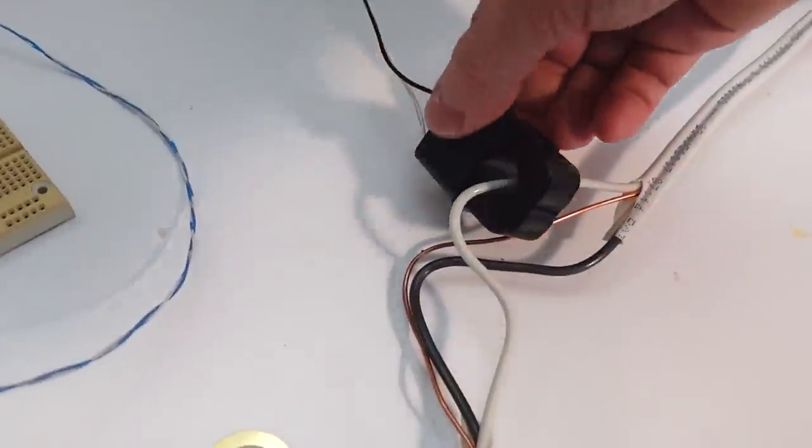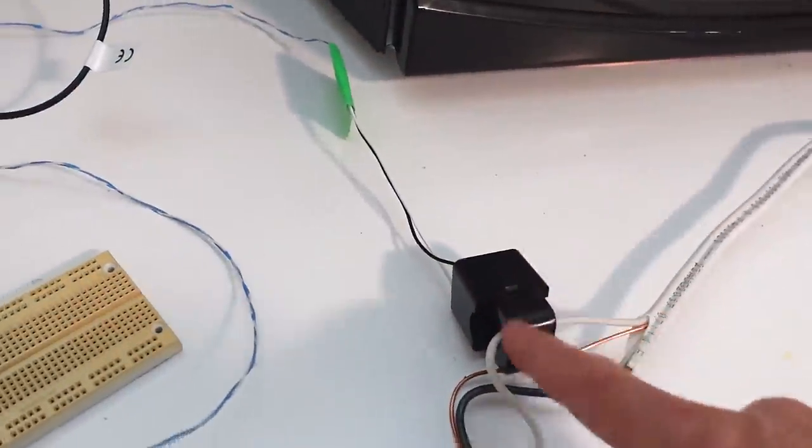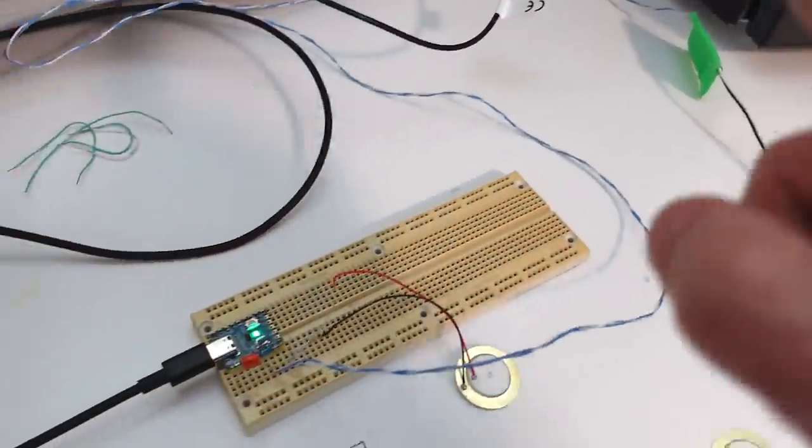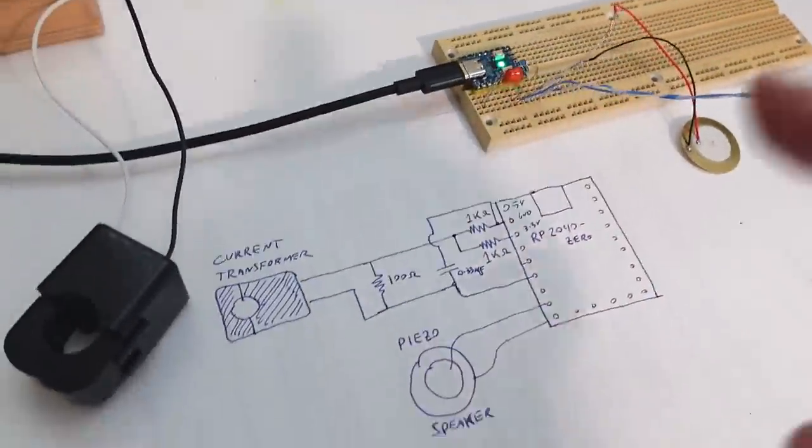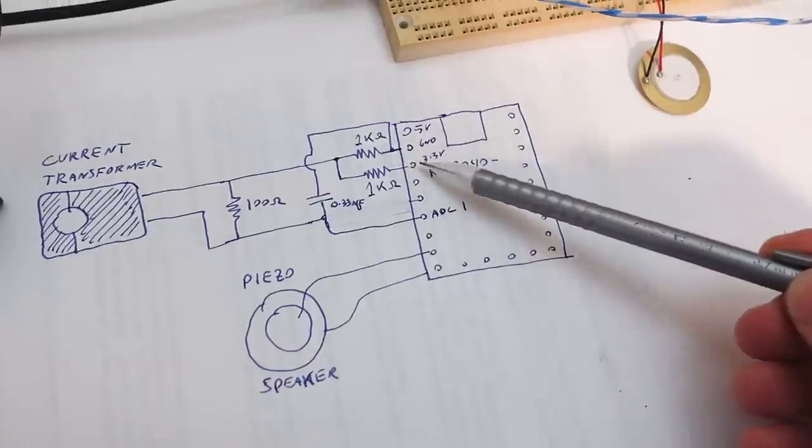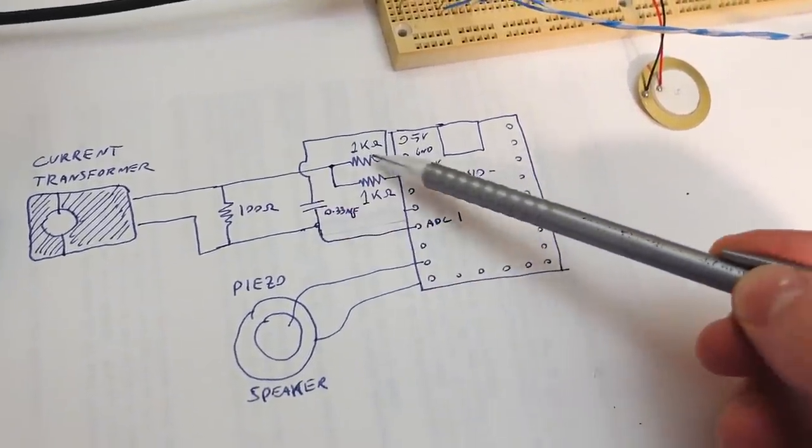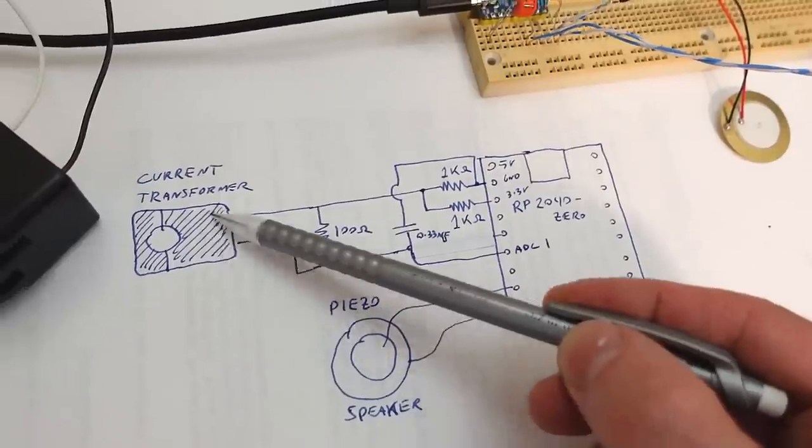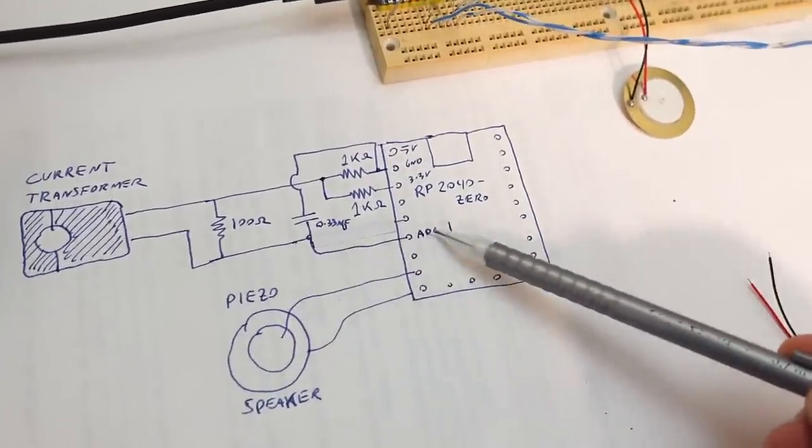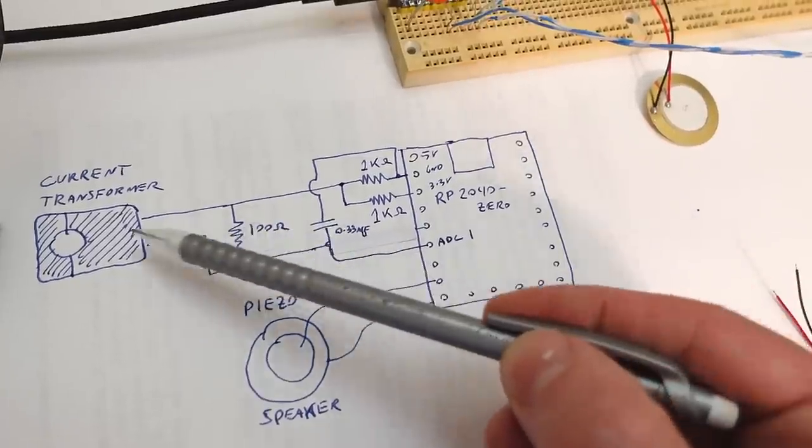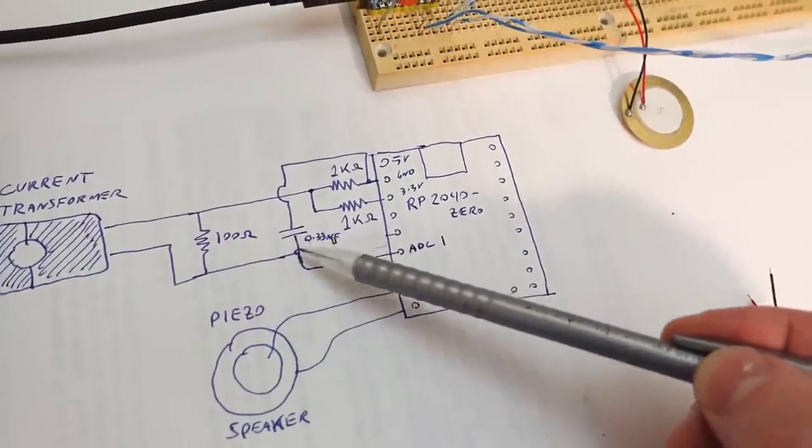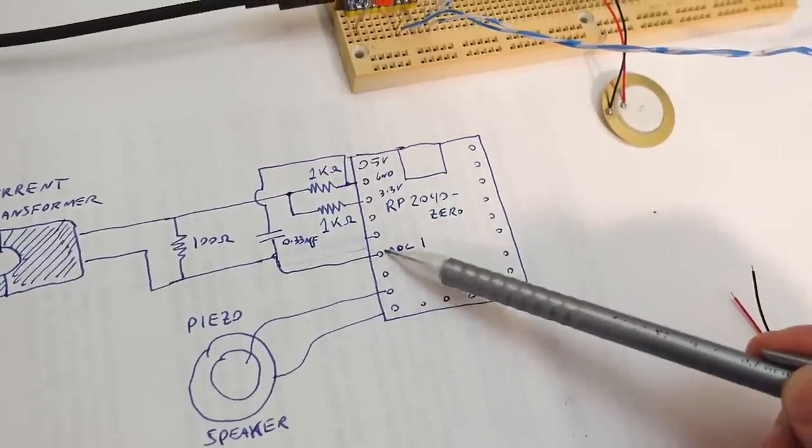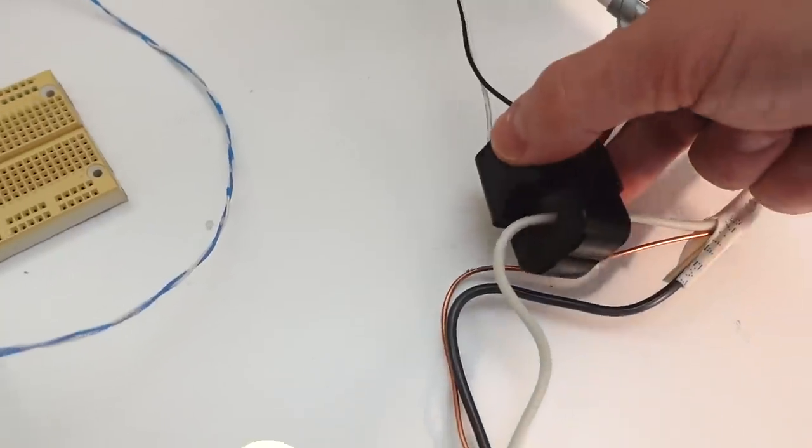So, this clamp-on current transformer essentially produces a small current for a big current flowing through here, and I'm feeding that into the A to D converter on the Pi Pico, and this is the schematic I've got. So, I've got two 1K ohm resistors to produce me a half range voltage, which is the center of the A to D range, that feeds into one side of my current transformer, and the other side feeds into the ADC channel 1, and there's a 100 ohm resistor that essentially turns the current that this produces into a nice voltage, and the cap going to ground to filter it a little bit, and that's how I can detect the current, this current transformer is detecting.